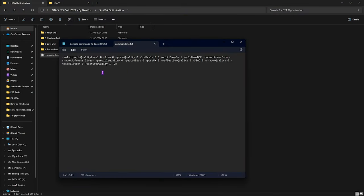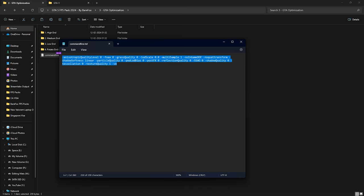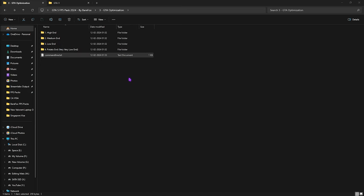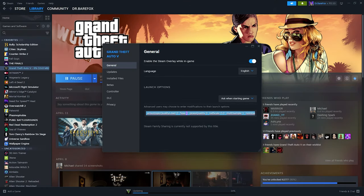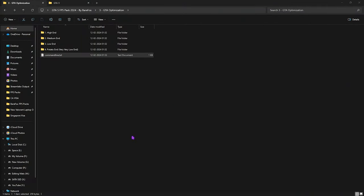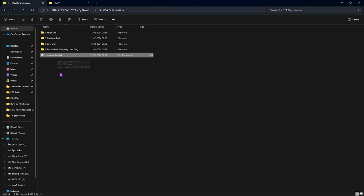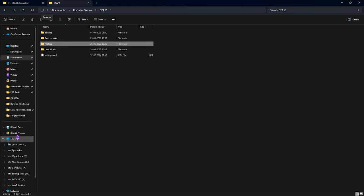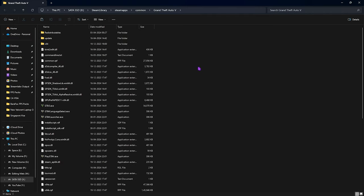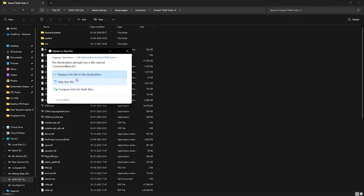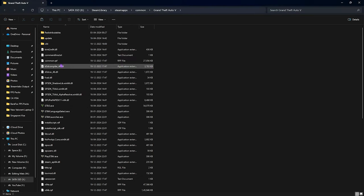Go back to your FPS pack and find command line.txt. Open it and copy the string inside. Minimize it, open Steam, find GTA 5, right-click, go to Properties, and paste this as a launch option. If you installed from Epic Games Launcher, you can copy the command line.txt file and paste it into the installation location of your GTA 5 — just go to your game folder and Ctrl+V to paste the command line.txt there.